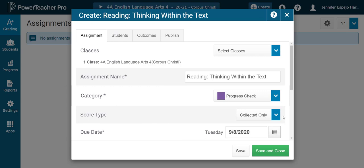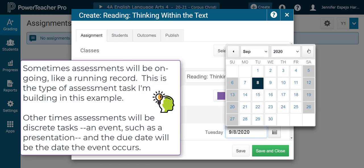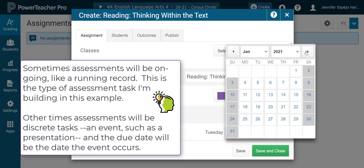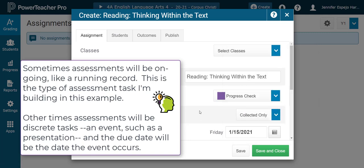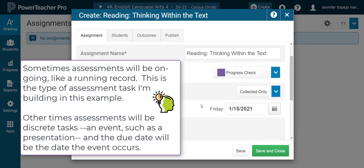Then I'm going to select my due date. Because this is an ongoing assessment, I'm going to select a due date way far in the future — sometime before the summary report becomes available for parents. So I'm just going to choose the 15th of January. If I was going to do this as a discrete assessment, something that's a single event — for example, like a science test — then I would choose the actual date that we do the science test.